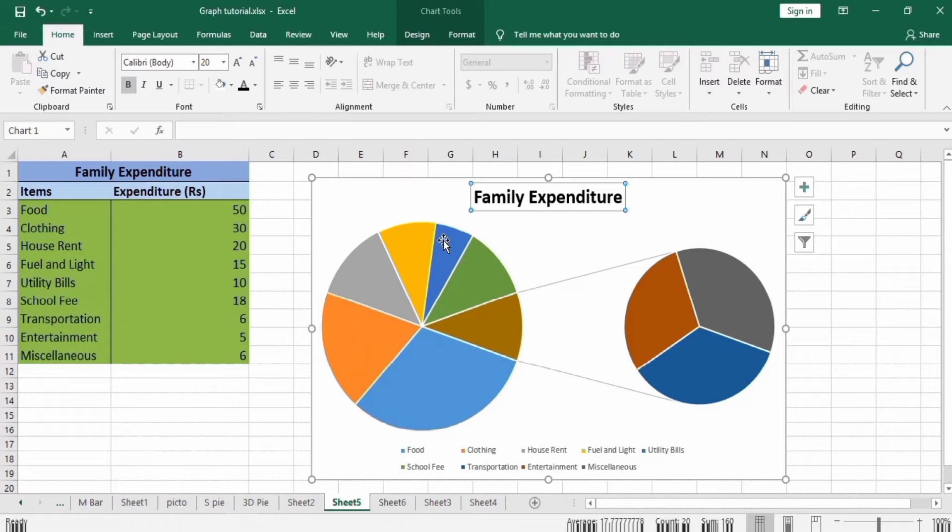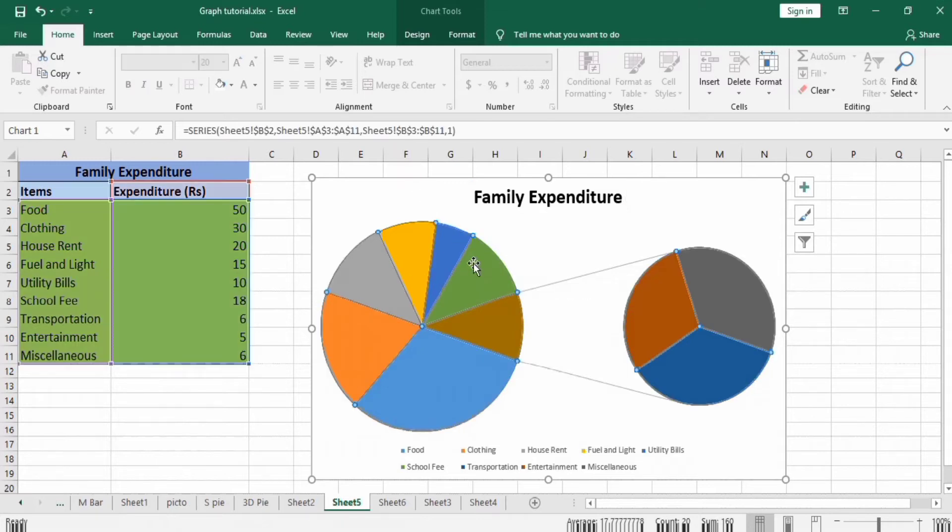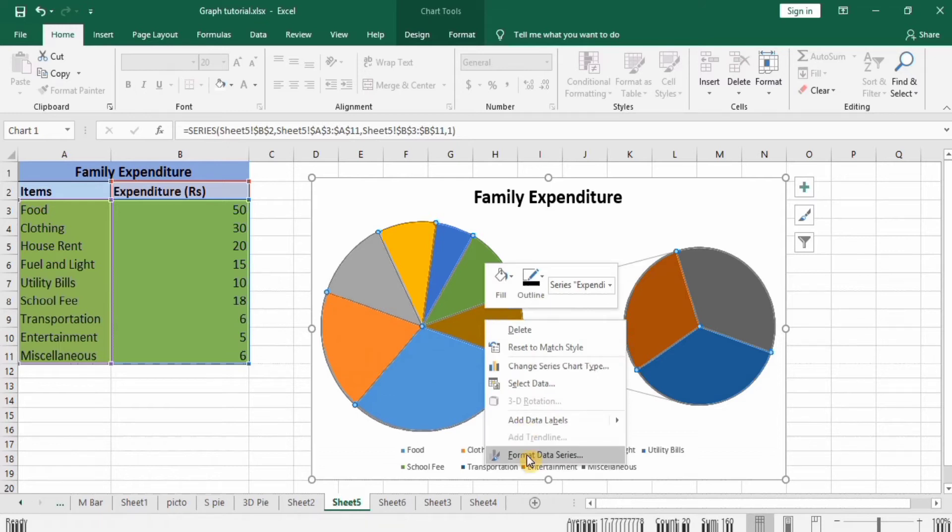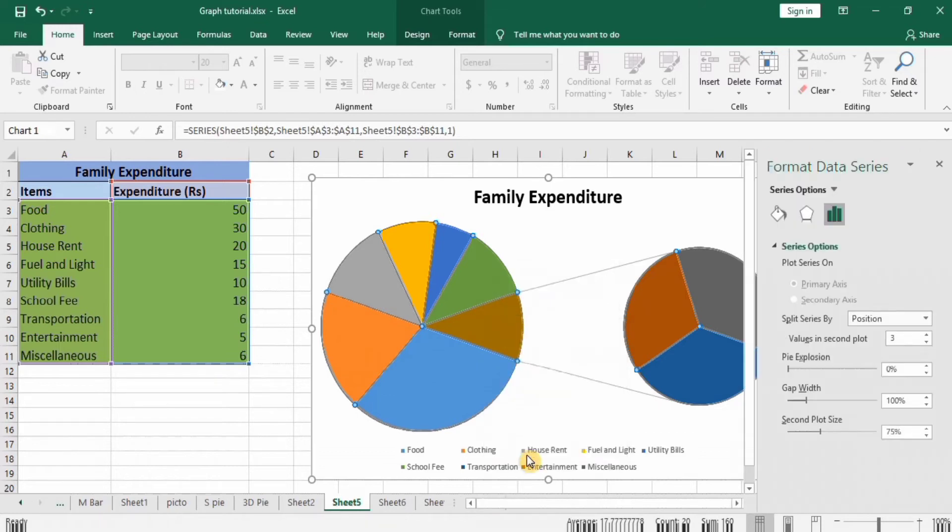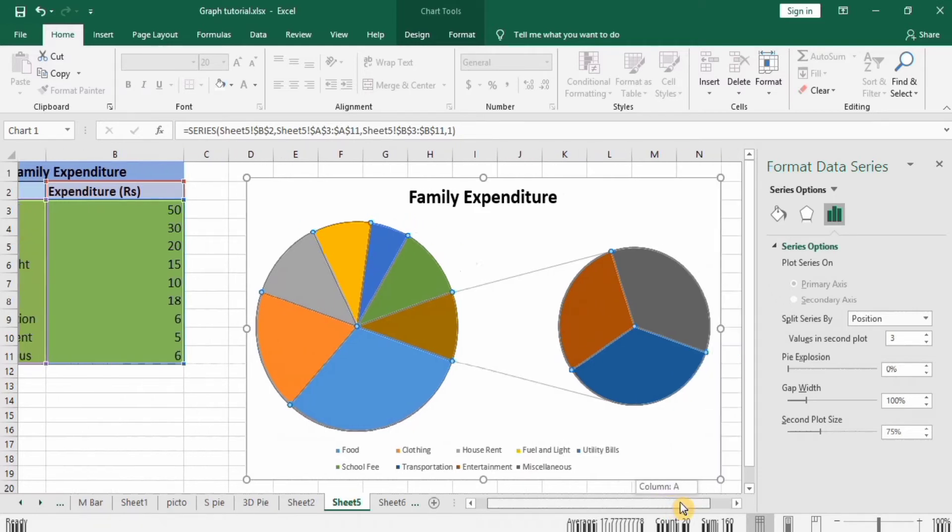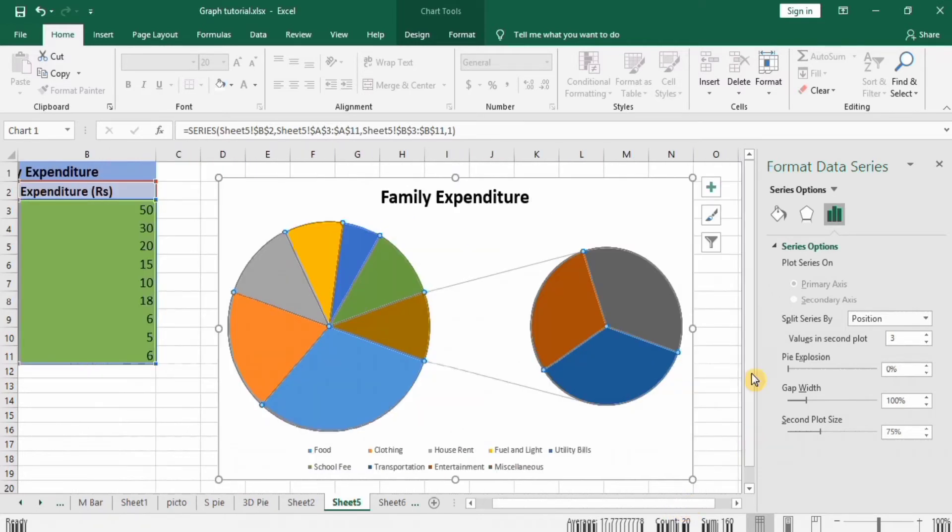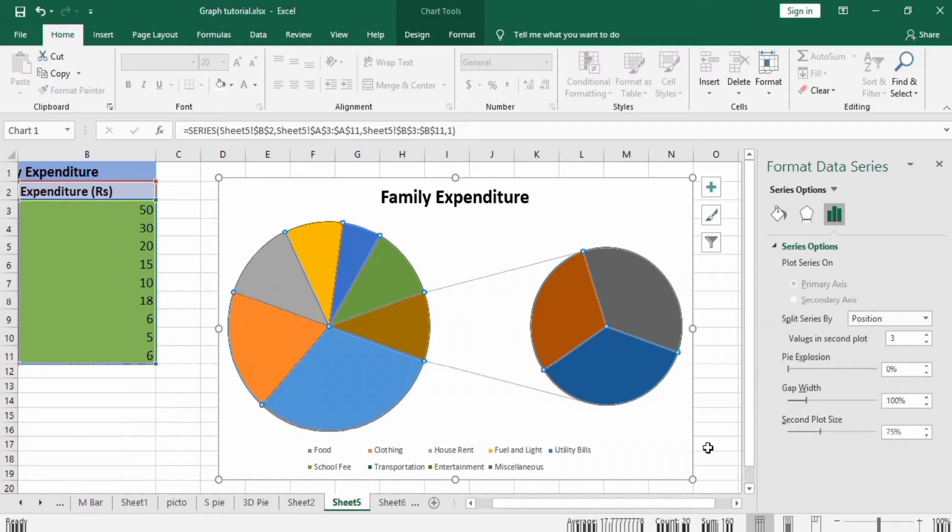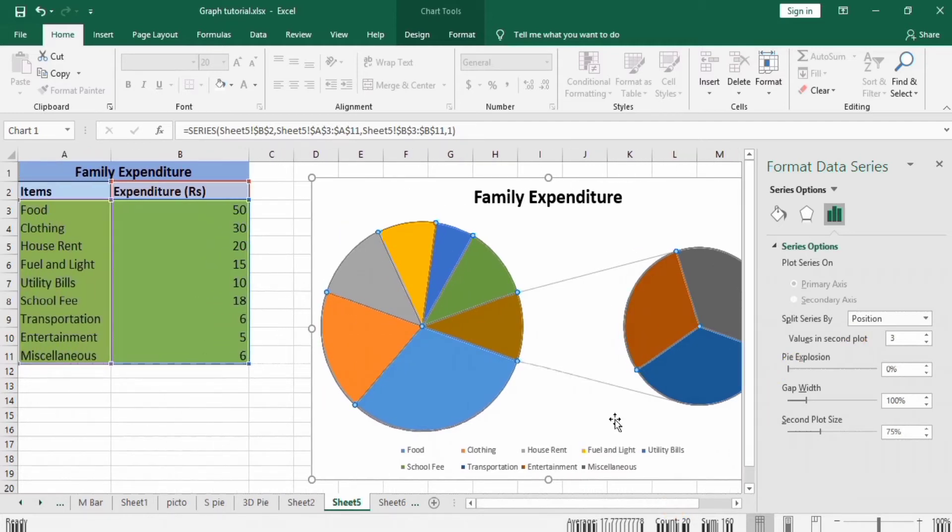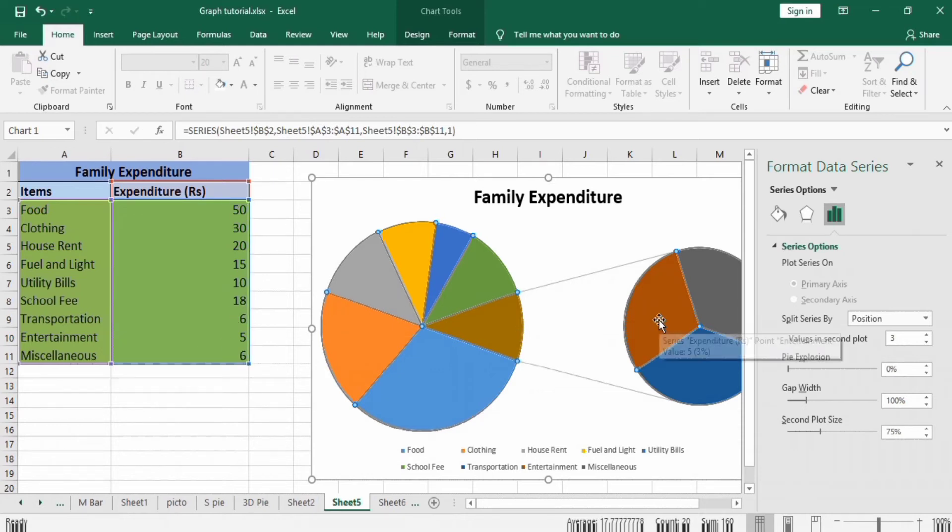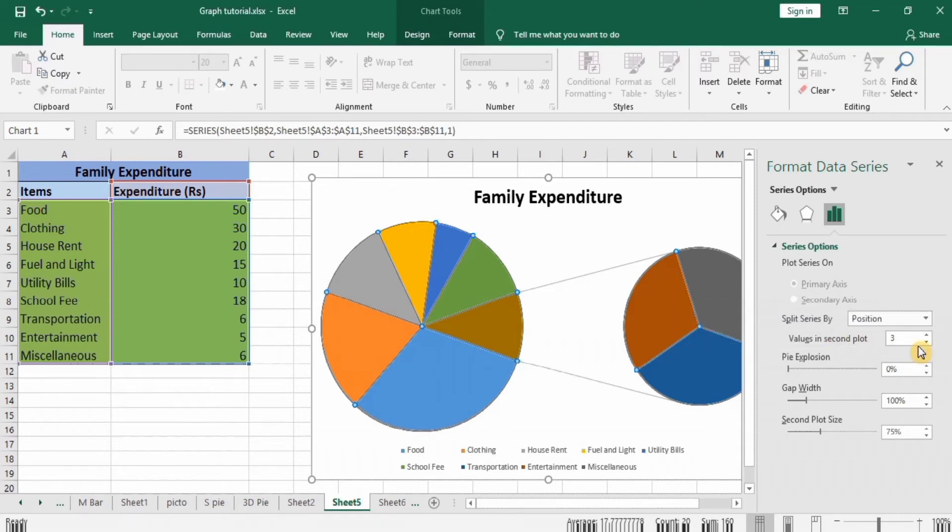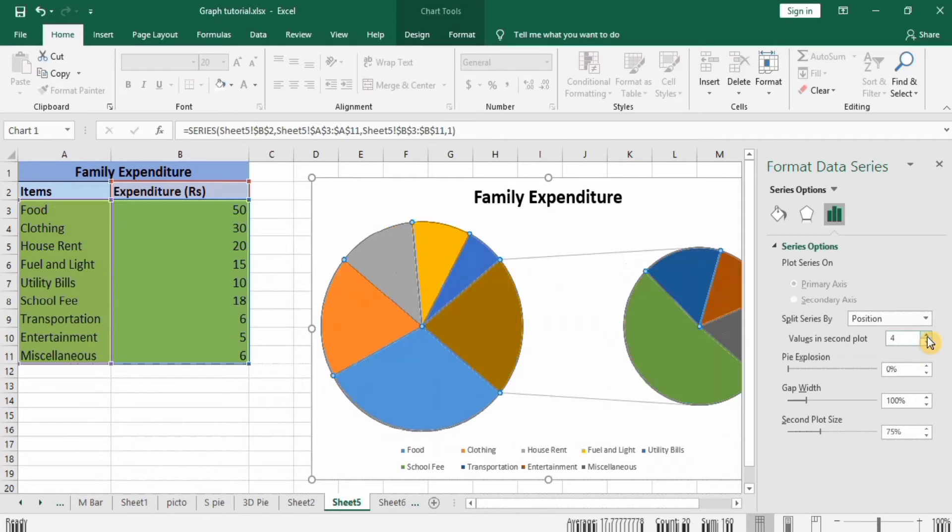Then click any of this graph area. You can see all these graph areas are selected and small dots appear here. Right-click and go to Format Data Series. In Format Data Series, you can see different options. You can split series by position. If you select the position option, then the lower ones will go to the second pie graph. I have selected position and values in second plot is selected three, so three values will go to the second pie graph. If I change to four, the lower four values will go to the second pie chart.